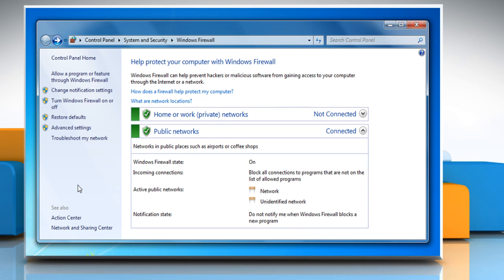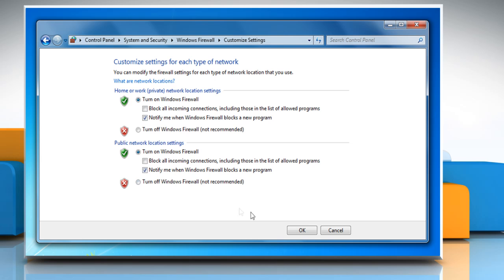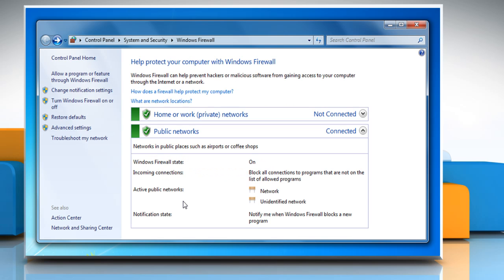Now click on Change Notification Settings from the left pane. To customize the firewall settings under Home or Work Network Location Settings and under Public Network Location Settings, check the boxes next to Notify me when Windows Firewall blocks a new program and then click OK.